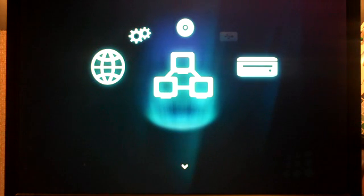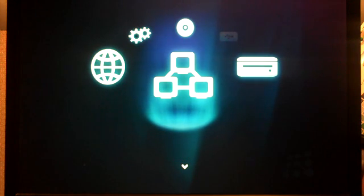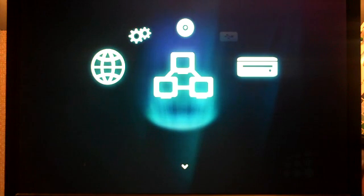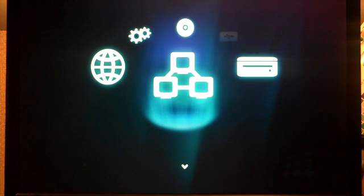Today I'm going to show you some of the Movie Jukebox programs and how nicely they run on the all-new C200 Network Media Tank from Popcorn Hour. If you want to know more about the C200 Popcorn Hour, go to PopcornHour.com or NetworkMediaTank.com.